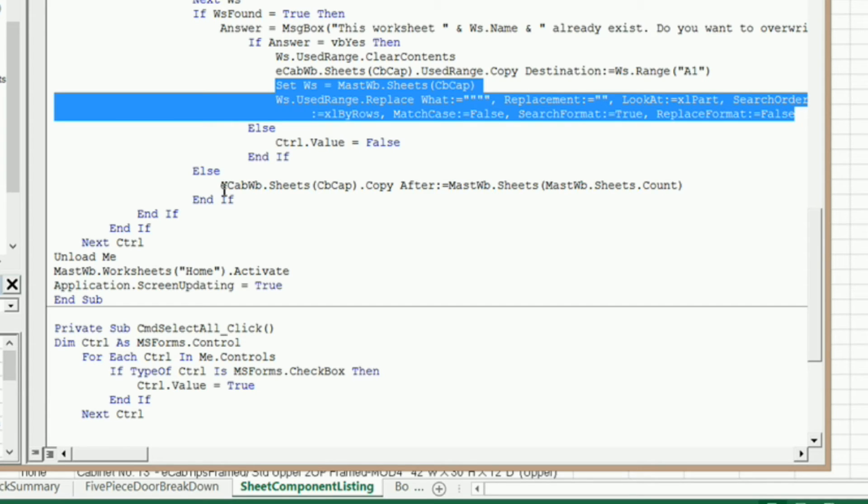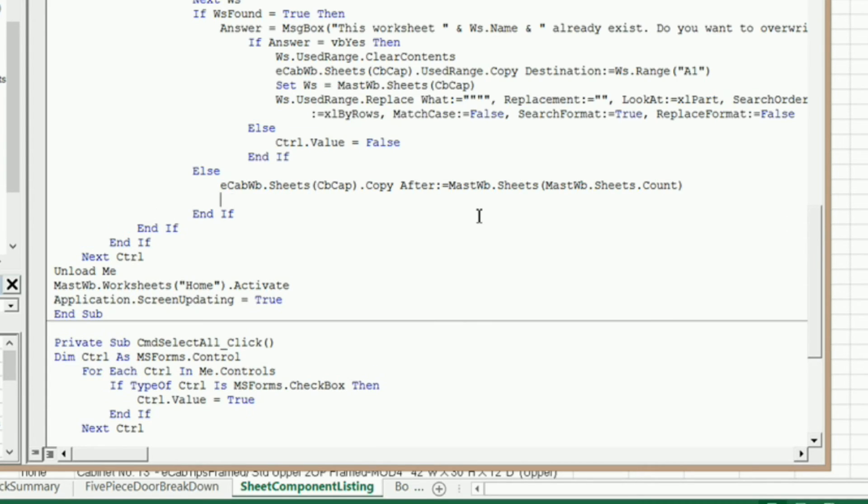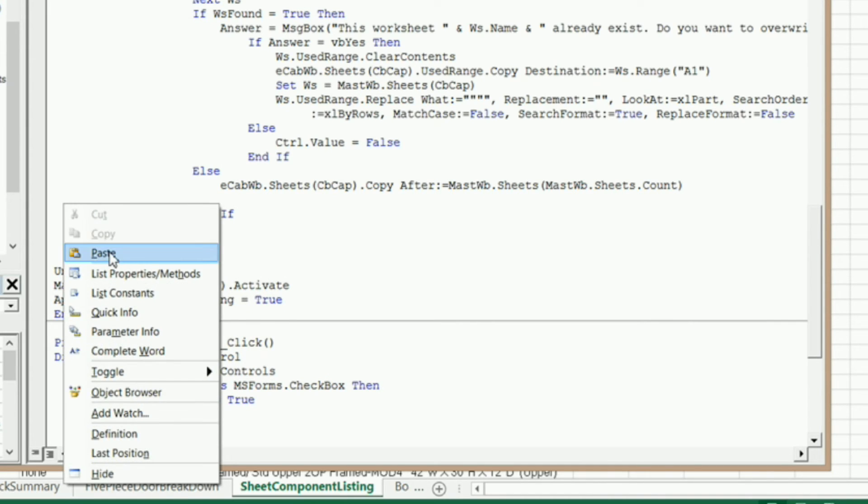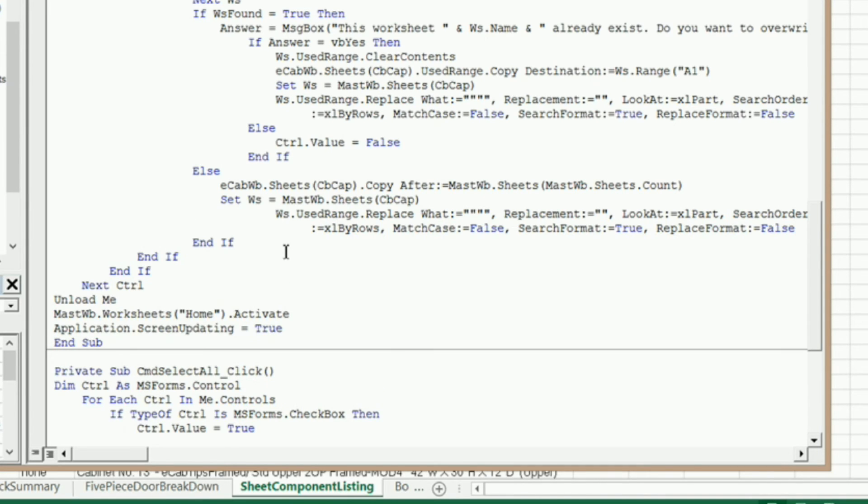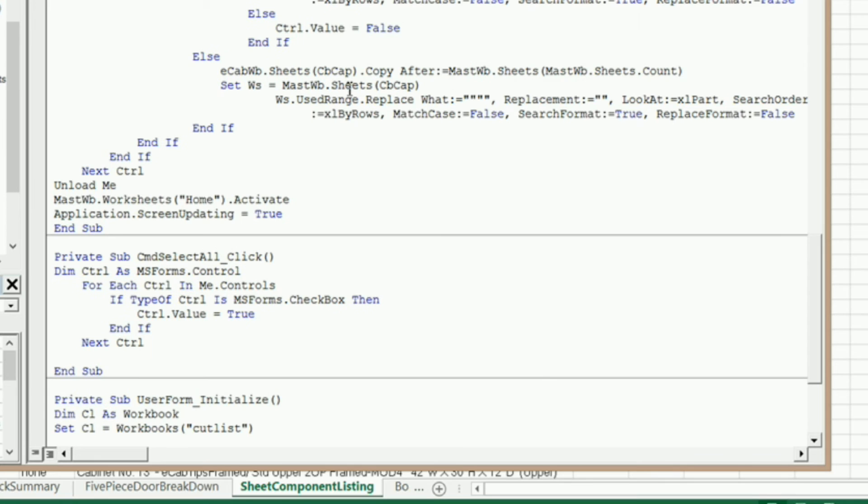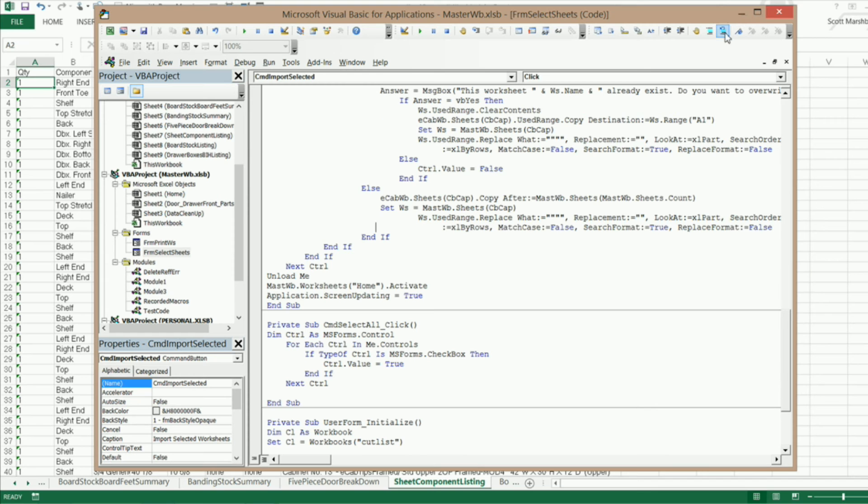it's going to actually copy it from the eCabinets workbook. Right after here, I'm going to paste that right there. And that's going to automatically remove all the inch symbols for us.